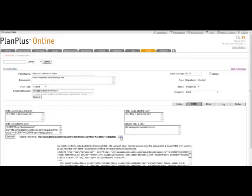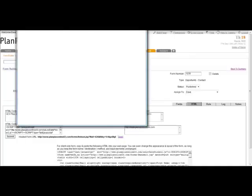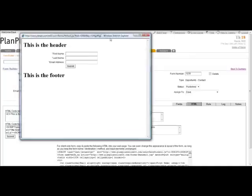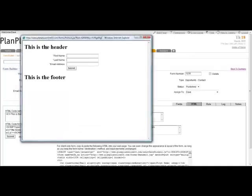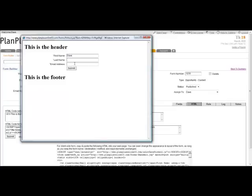This is what the actual web form looks like. We can see this is the header. That's that HTML code before the form. This is the footer. That's HTML code after the form. And then here's your form. It requires a first name, a last name, and an email address. If I submit the data, fill this in, and submit it, this is an operational form. It will insert or merge this information with my current contact record. And that's how we set up a web form. It's very simple, very straightforward.